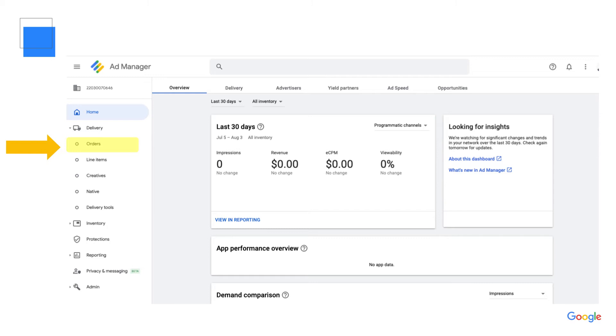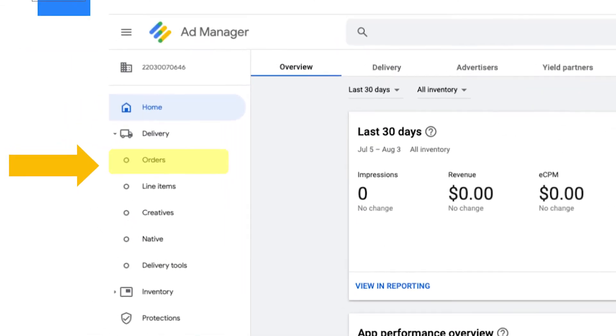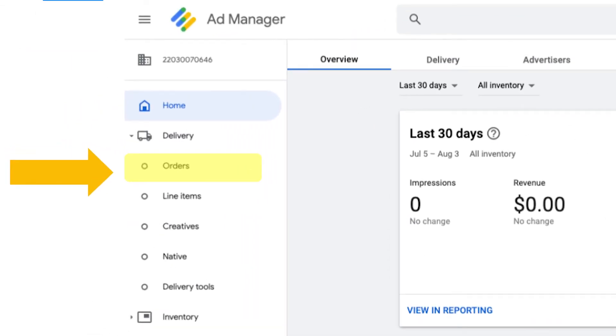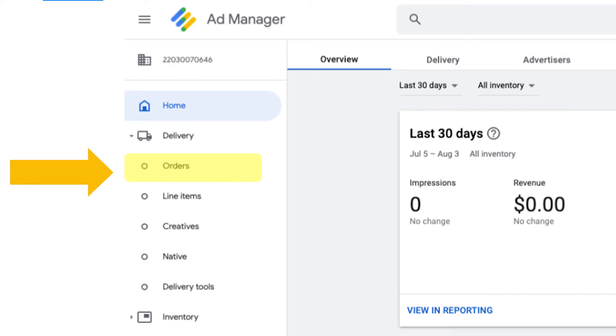You'll then want to log into your Ad Manager account and click into your Delivery tab. Then click on Orders and start a new order.